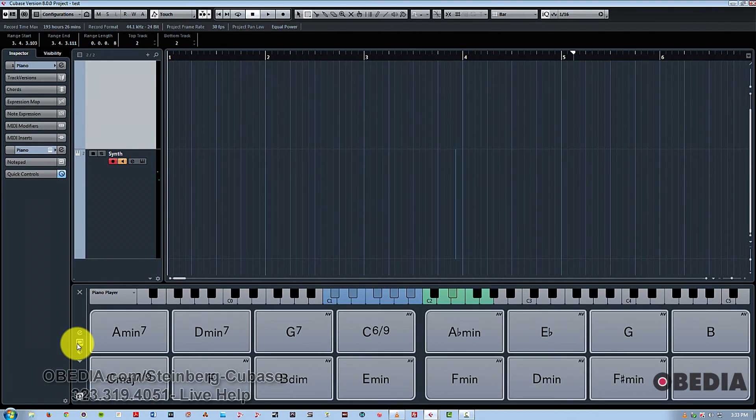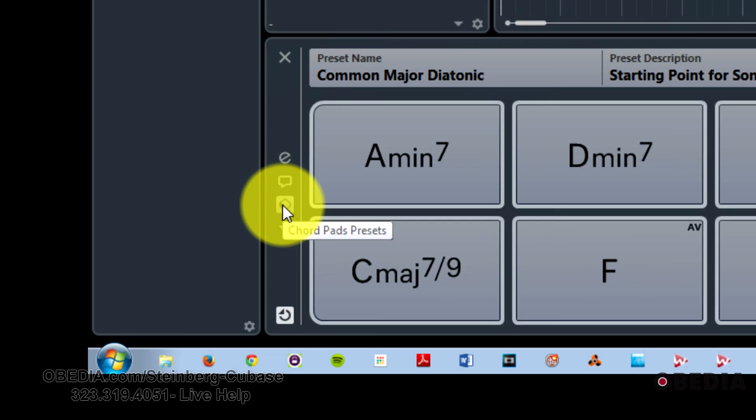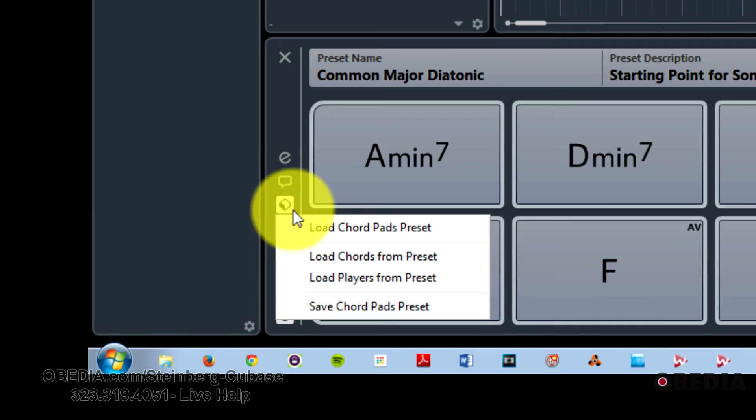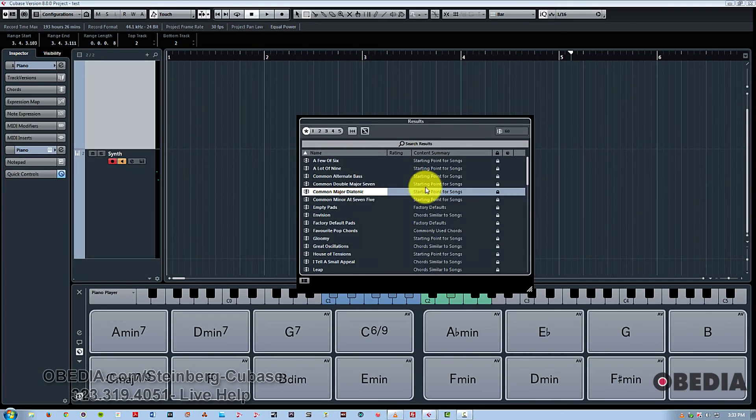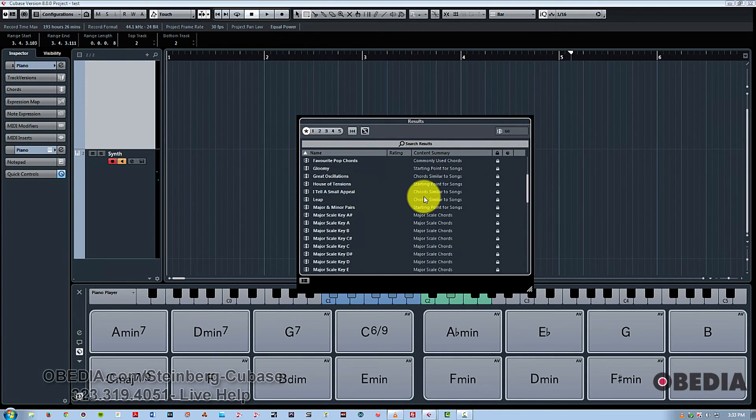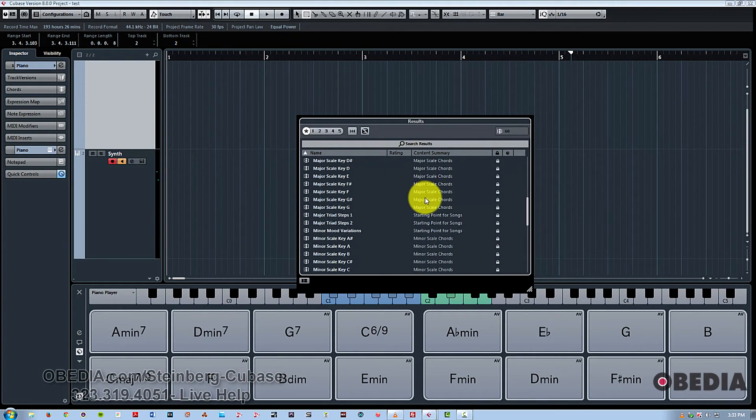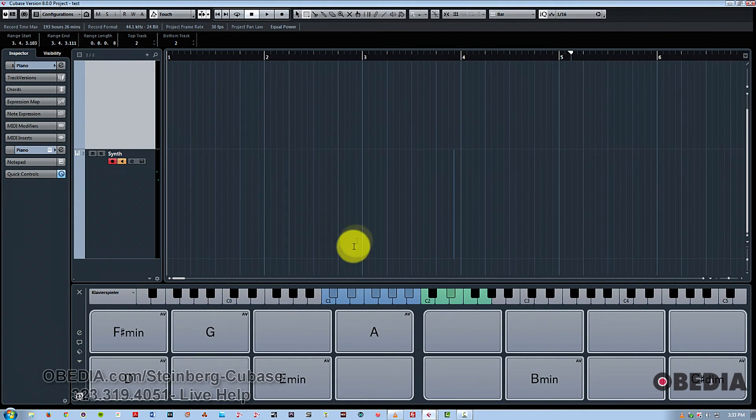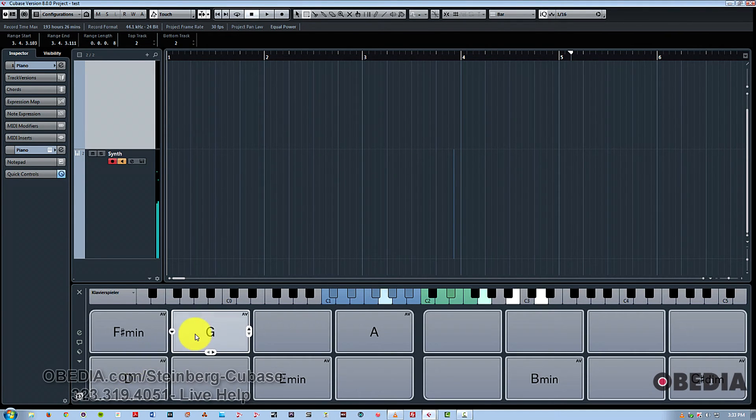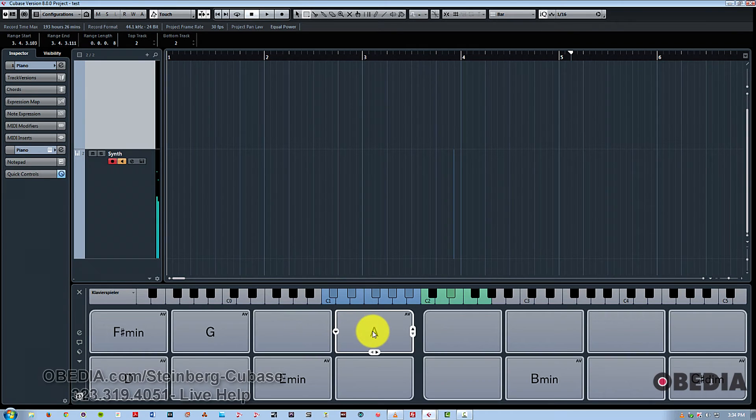And we have chord pads presets as well. As you can see, there's all kinds of different presets to use as starting points.